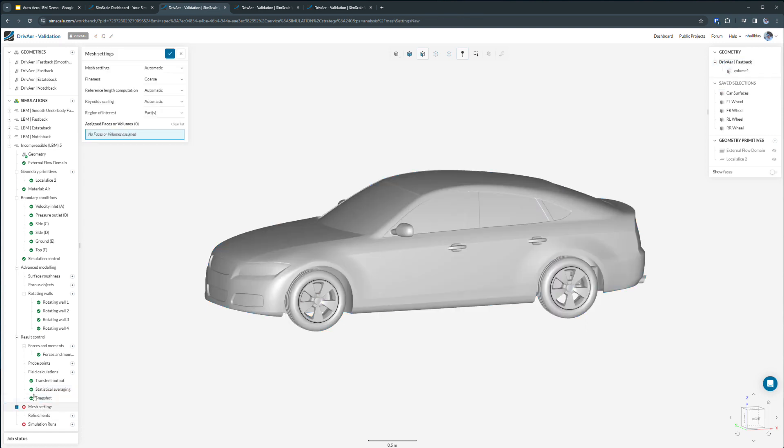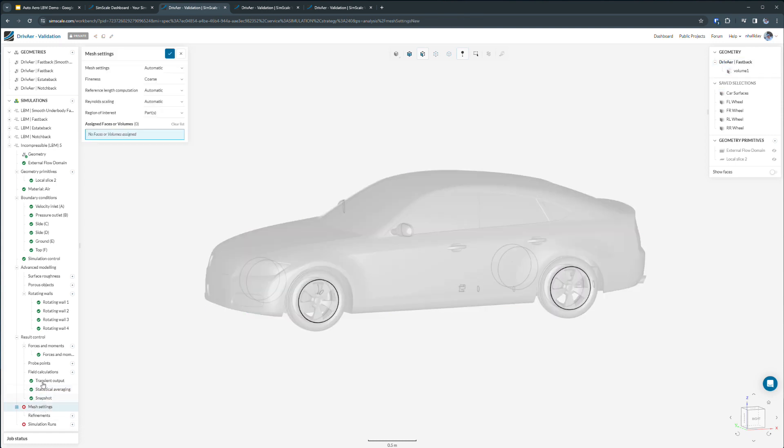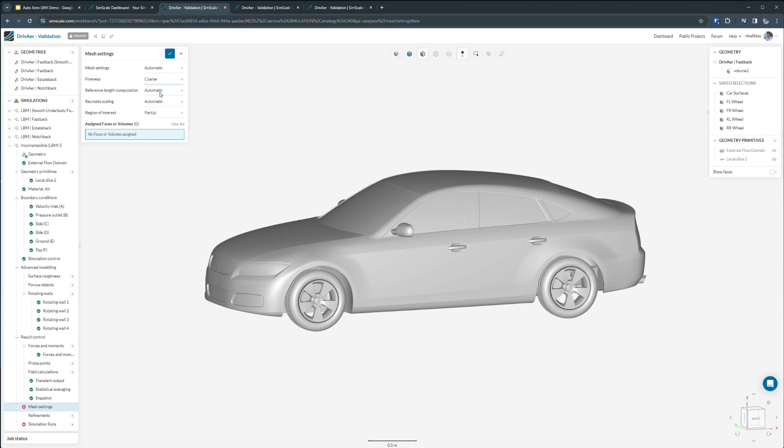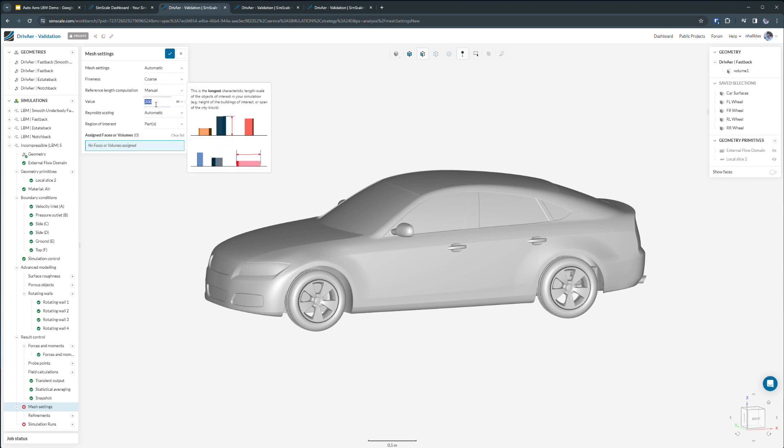Finally, we need to define our mesh resolution and other settings for the vehicle. Thankfully, SimScale makes this very easy as we can use automatic mesh settings, a global fine-to-coarse level, a reference length that's either automatically generated based on your geometry or manually input. In this case, I'll use my wheelbase.